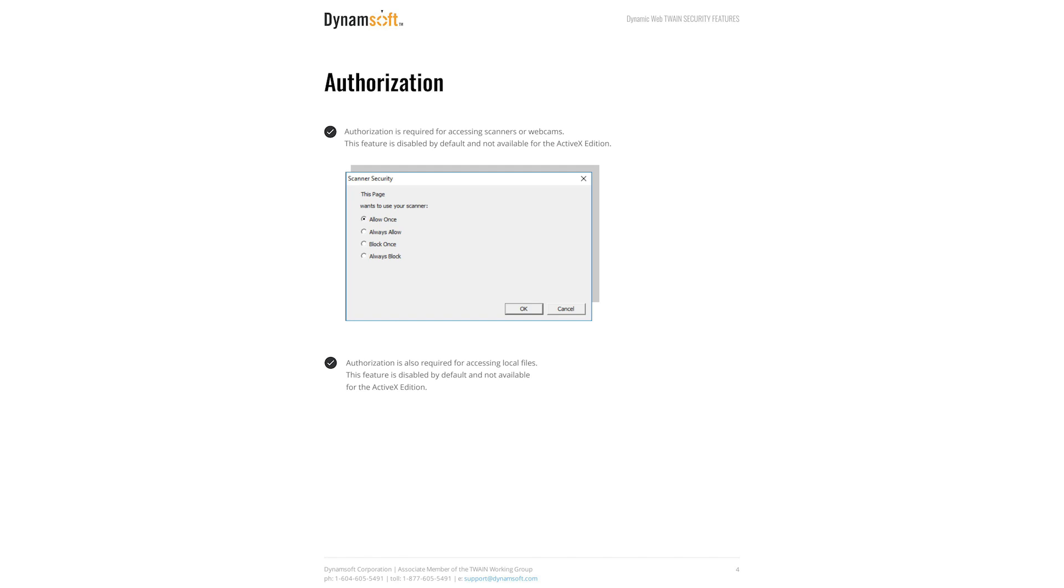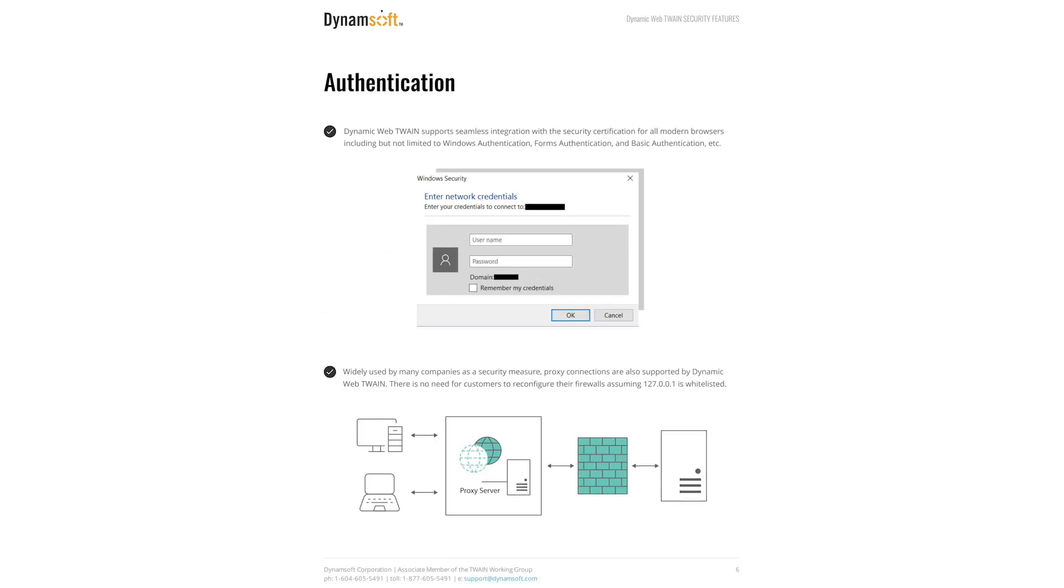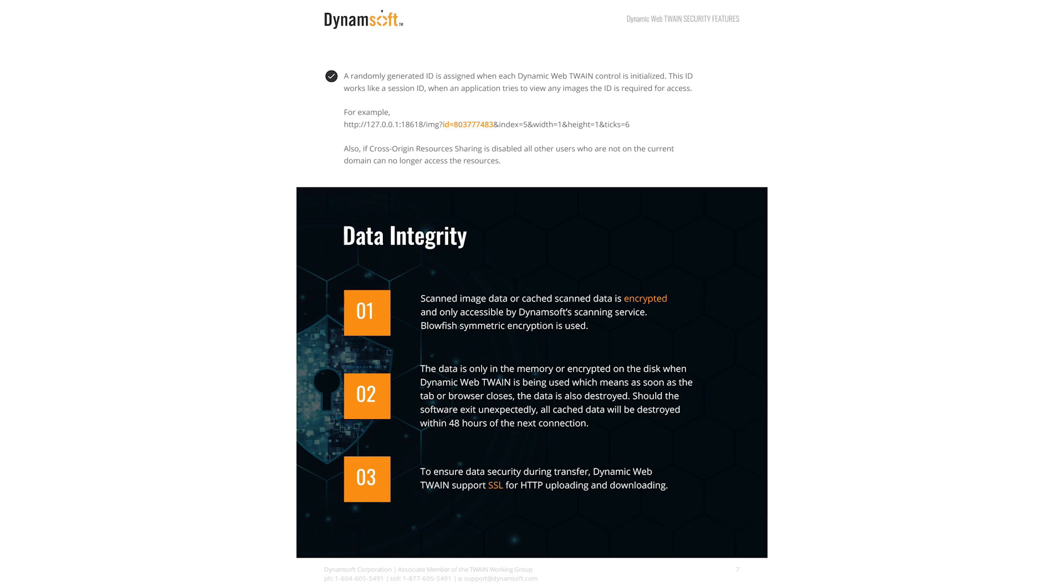It provides lots of security features to protect your data during the document scanning and saving process. For example, all your scanned data is saved in the computer's memory and is auto-destroyed when the scan web page closes.